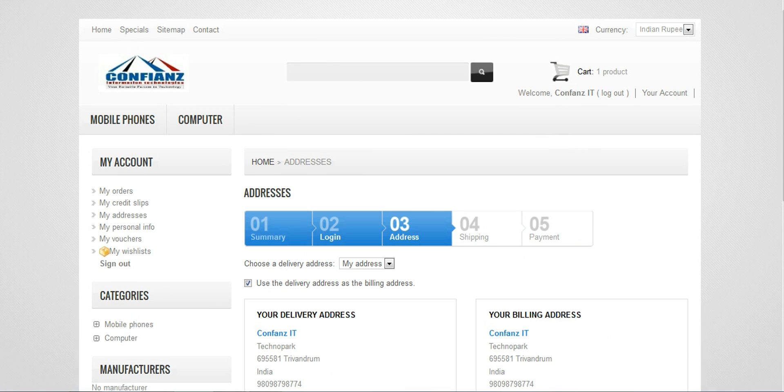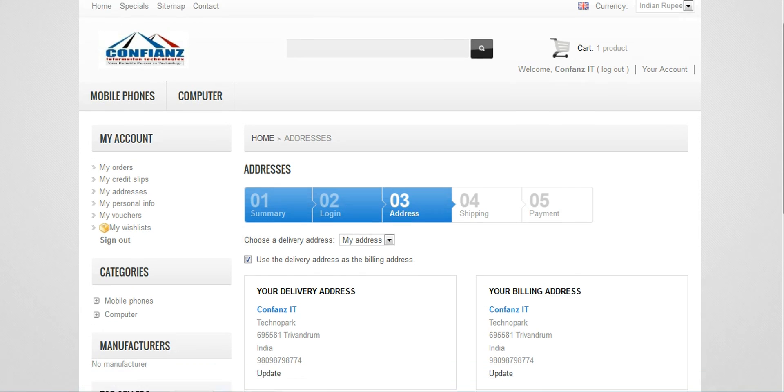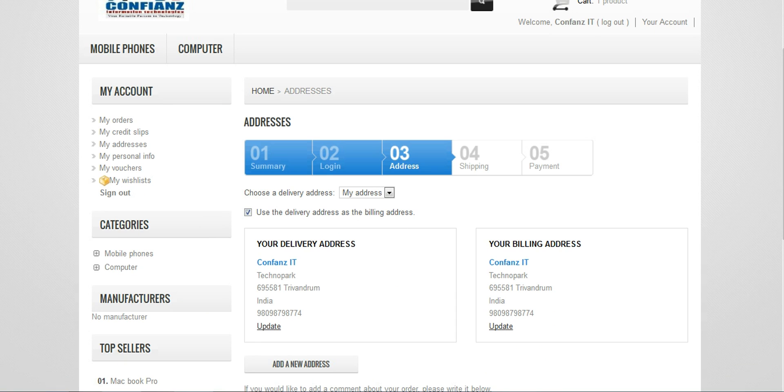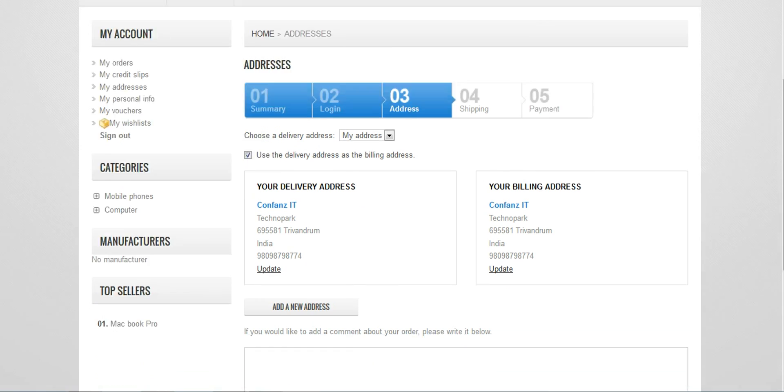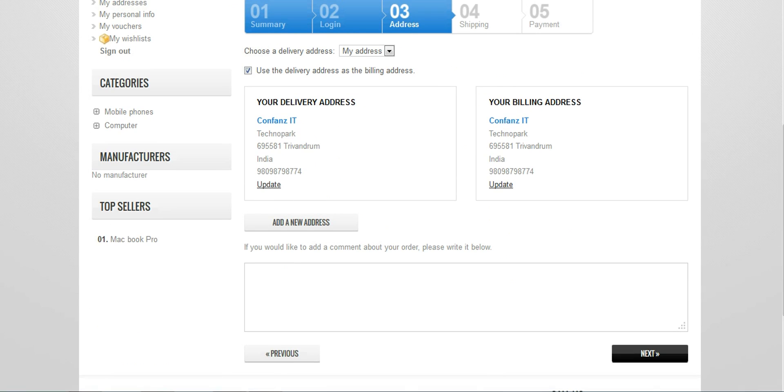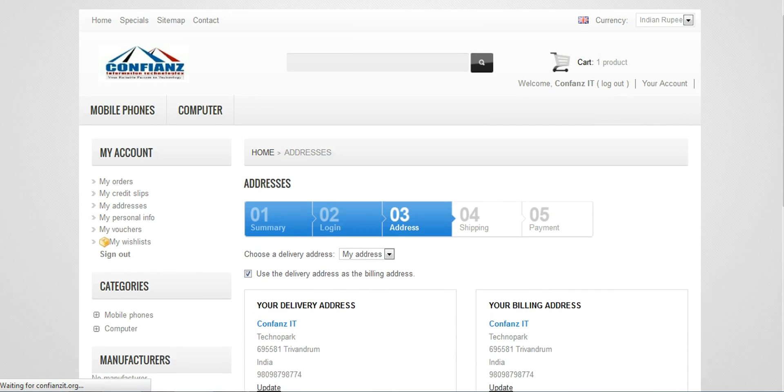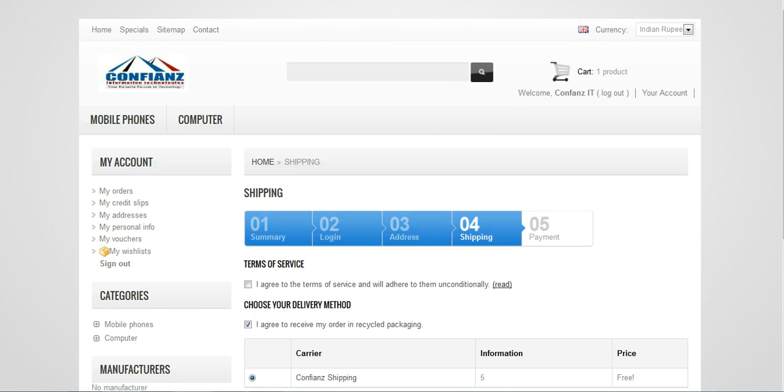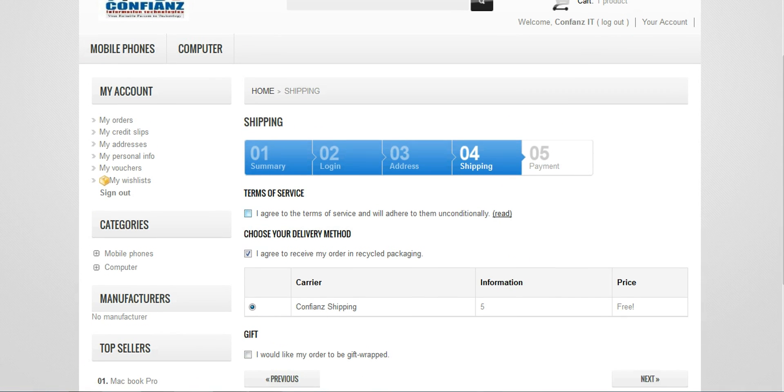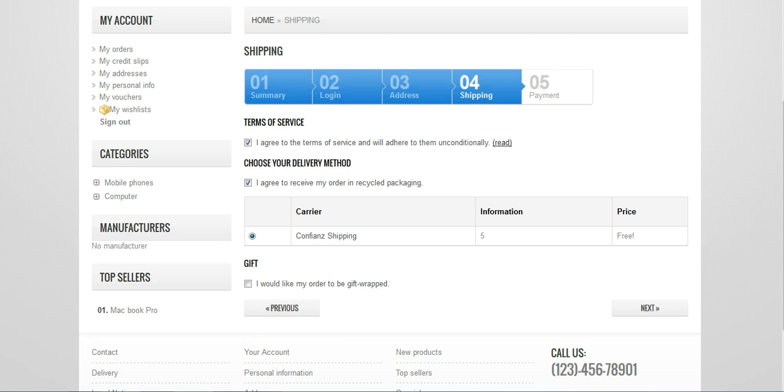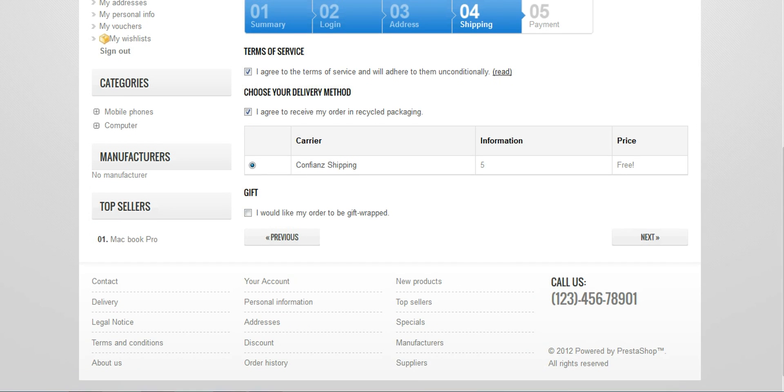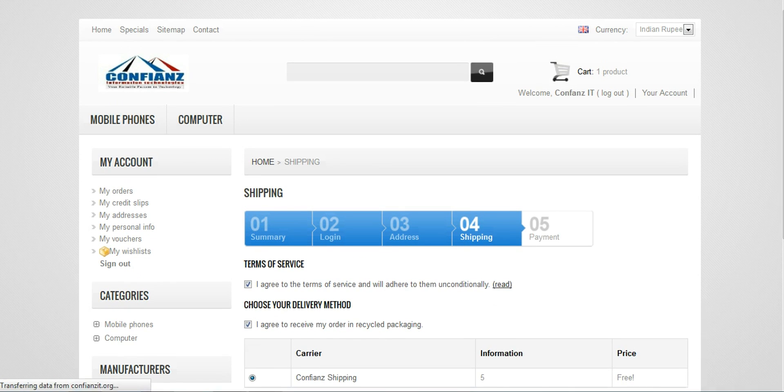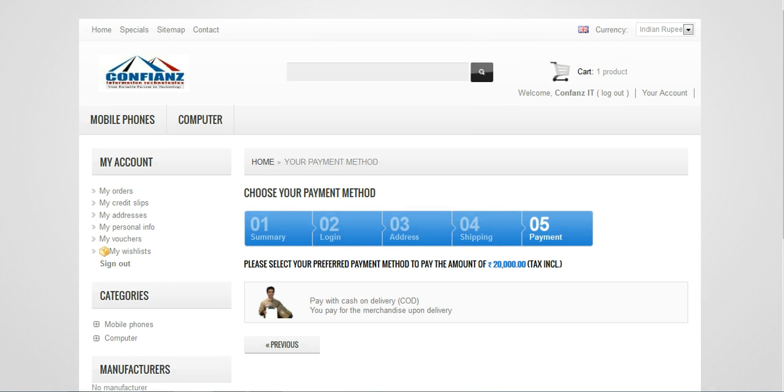Now we can see this is the confirmation page where he can confirm his purchases. Samsung Galaxy Grand, its price, the quantity, total amount. You can add vouchers also if it's there and then we can click on the next button. Right now we have logged in already so we have skipped to the address stage over here. And then we can choose a delivery address which can be my address or we can add different addresses. Use the delivery address as a billing address and then by clicking on the next button, we go to the shipping conditions, the terms of service. I agree with the terms of service and the carrier. We can wrap it as a gift also, its option.